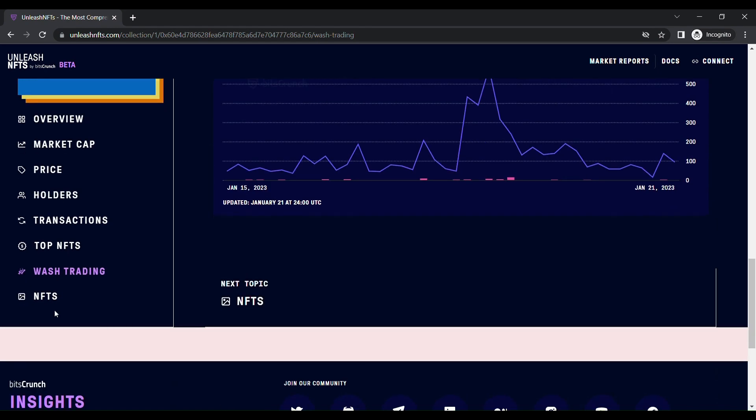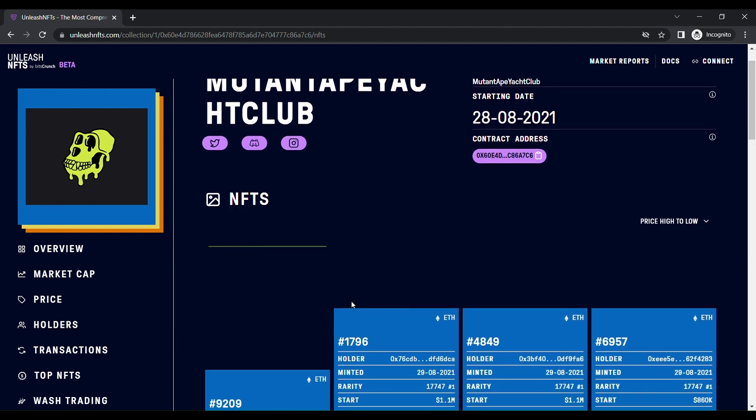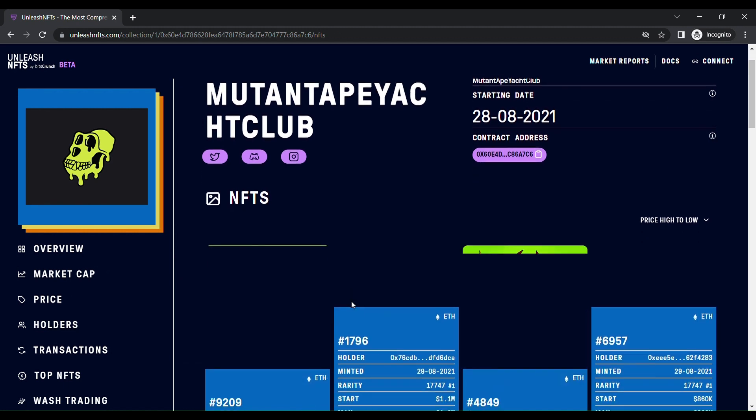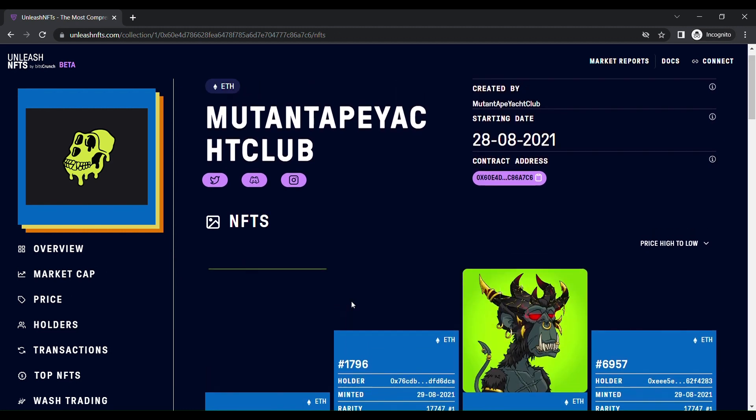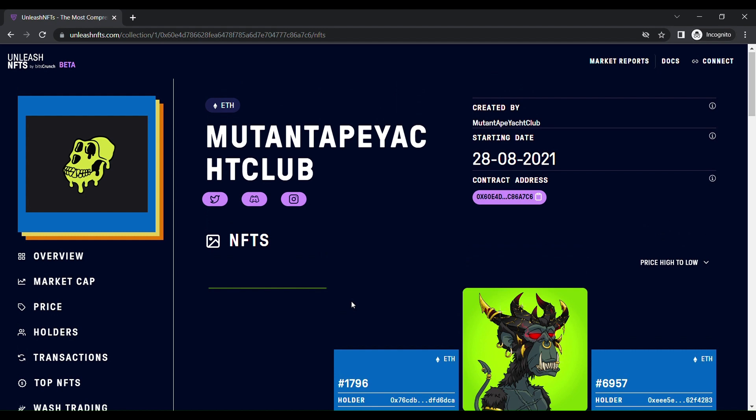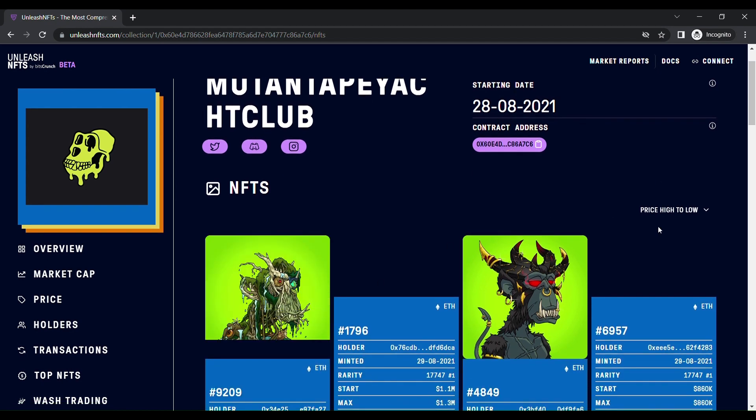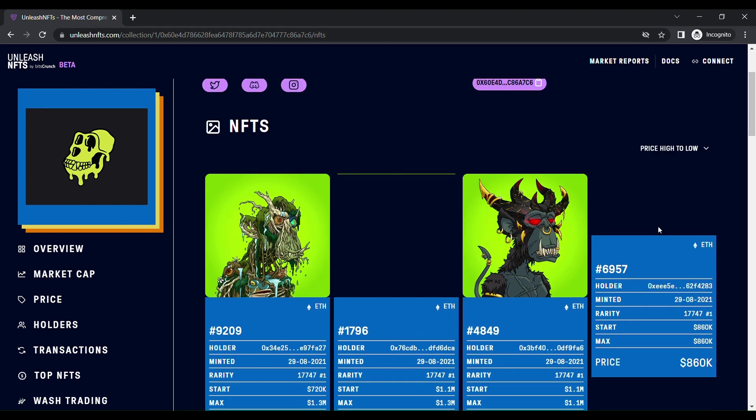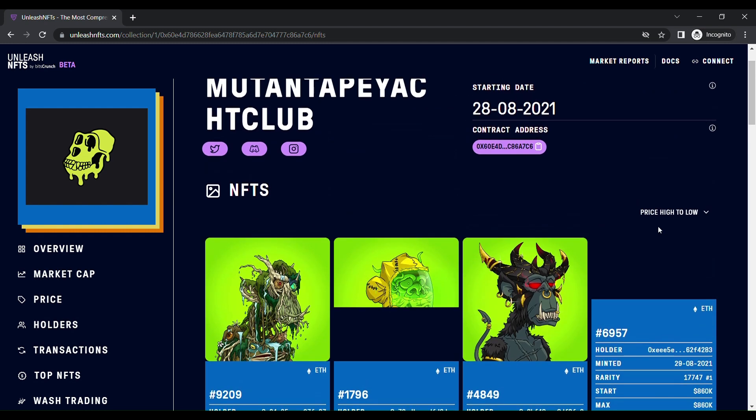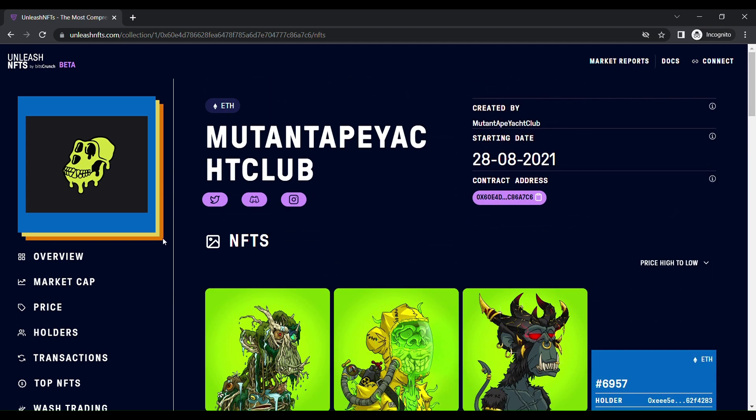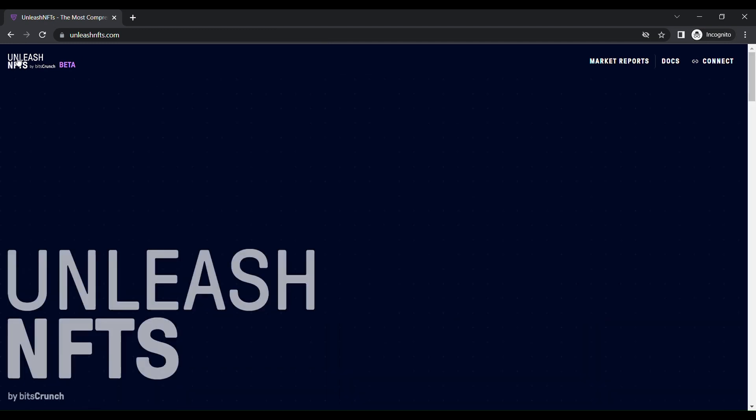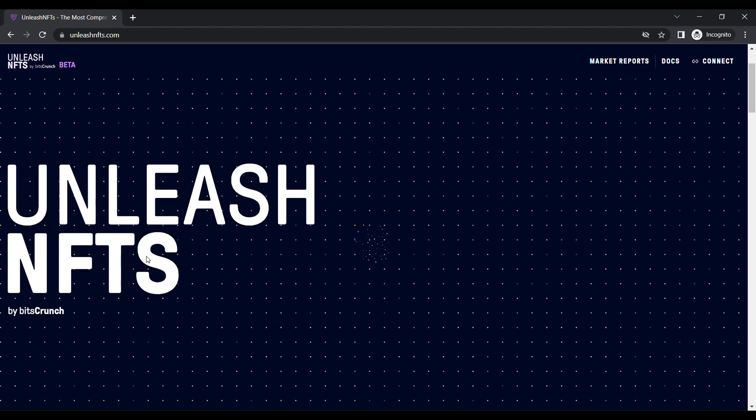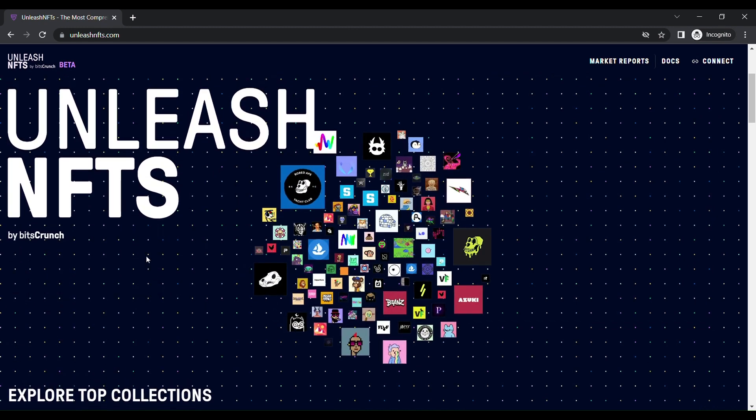Here in this collection, this Mutant Ape Club, you can get all collections of the NFTs here. So that's it. This is how this organization works. For more information, connect us through Twitter, Discord, and Telegram. Thank you. Bye.